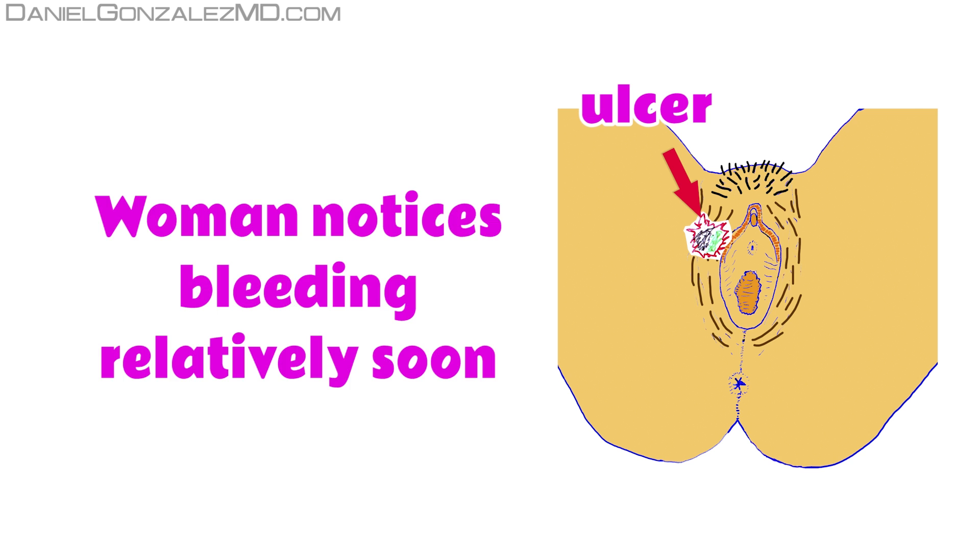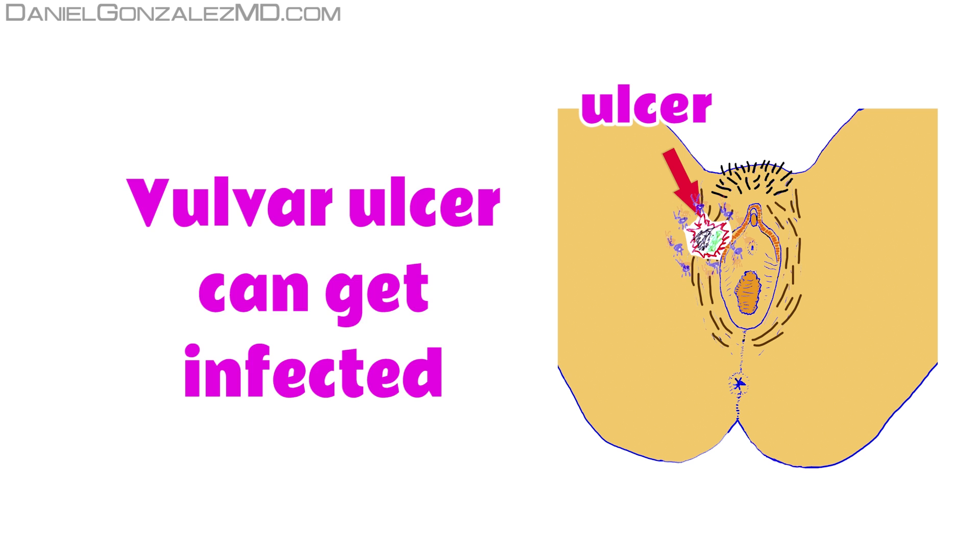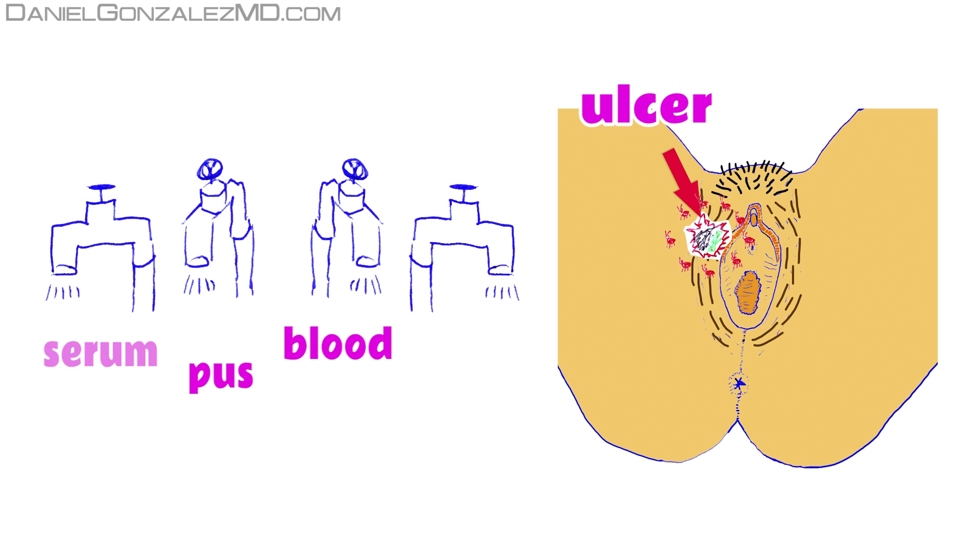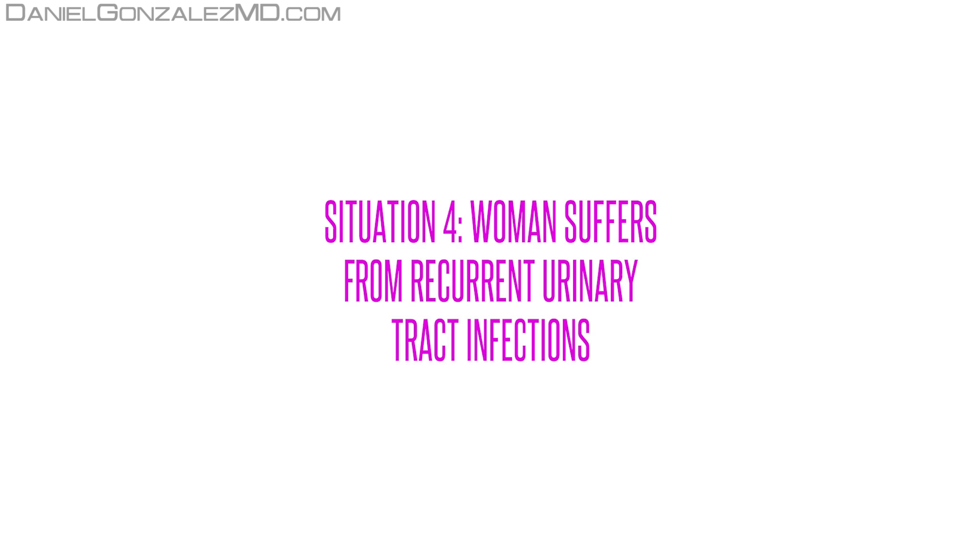This ulcer can be infected with microorganisms from the vulva or vagina, and even from the rectum, which can produce a secretion that adds pus to the blood, serum, and dead cells.